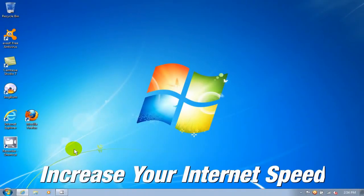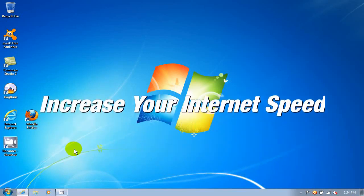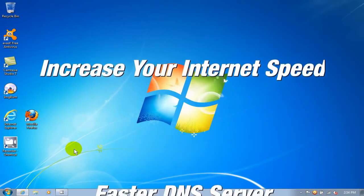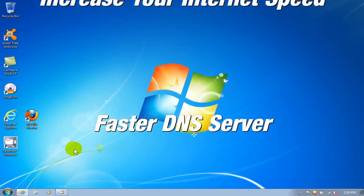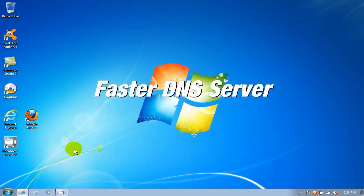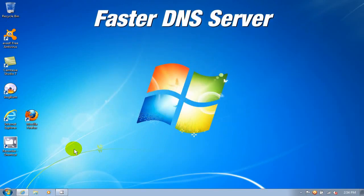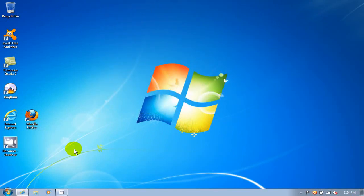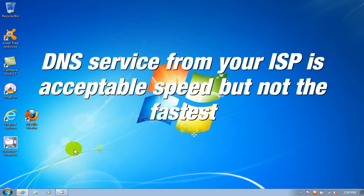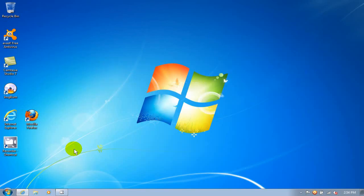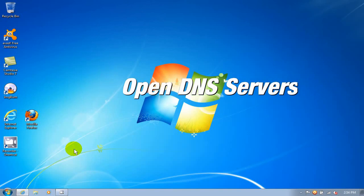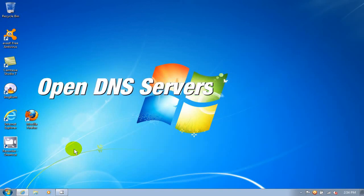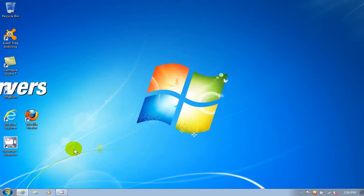A really quick and easy way to increase your internet speed while you're surfing the internet is by using a faster DNS server. Now your computer is getting a DNS server from your ISP or your router and those are normally acceptable but not that fast. Now there's some really quick DNS servers out there and the ones that I'm going to show you how to input into your computer is referred to as OpenDNS servers.